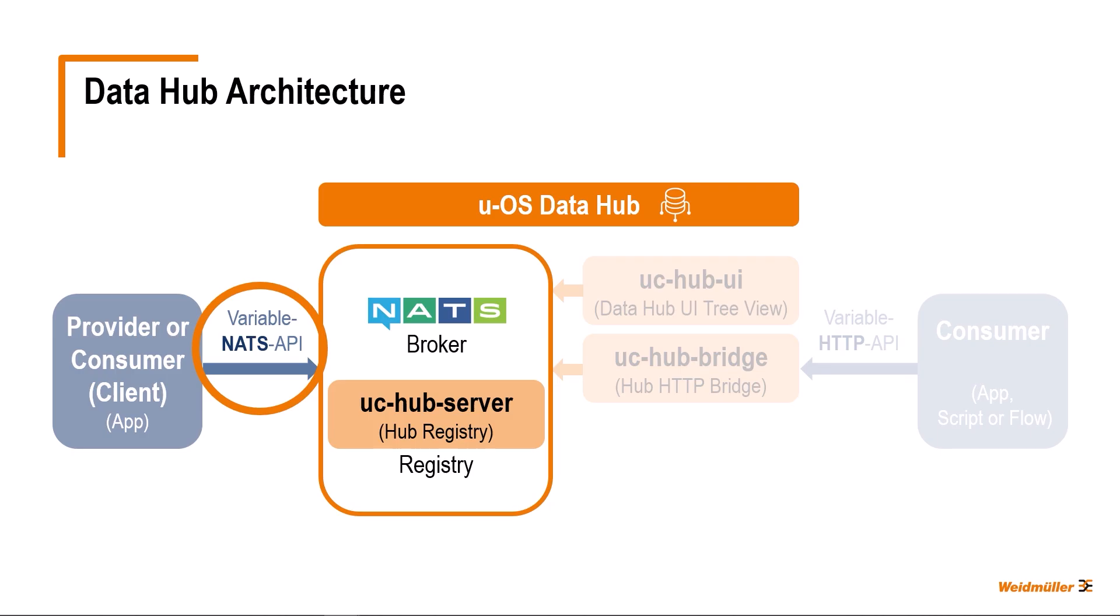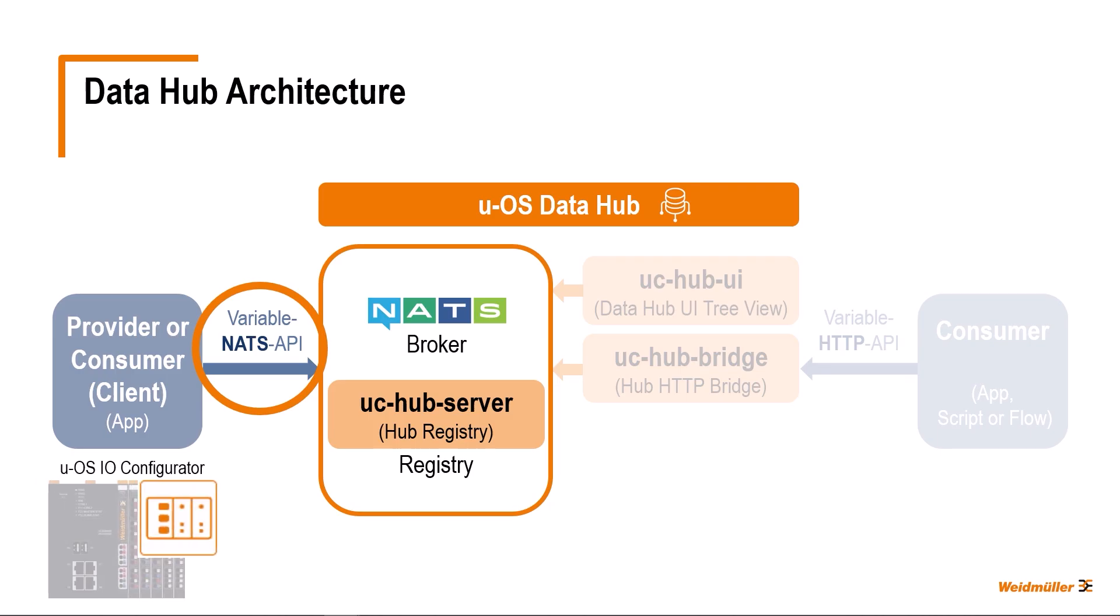A typical example of a provider app is the UOS IO configurator. I can use it to create a hardware configuration of my automation system and to configure the input and output modules connected to the PLC. This data is entered in the registry of the data hub so that other UOS apps such as Node-RED can also access it. Let's take a closer look at the UOS IO configurator.